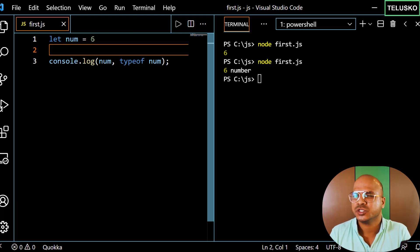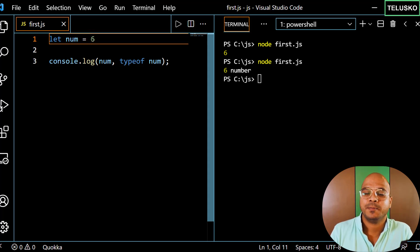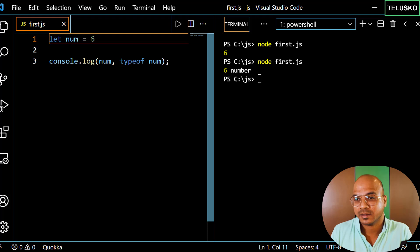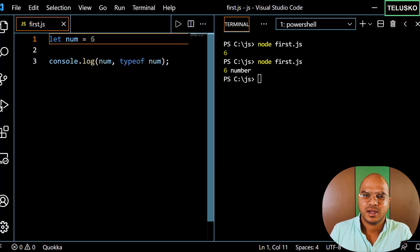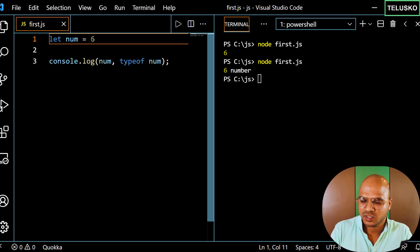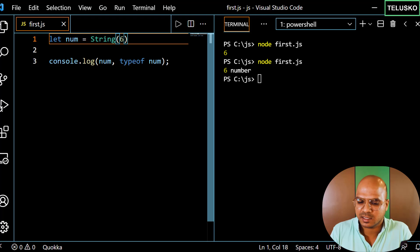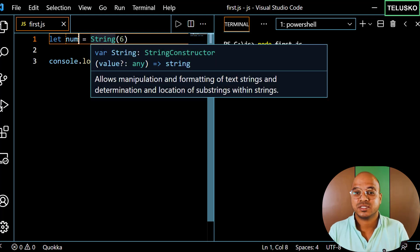What if I want to store 'num' in string format? You might wonder why — well, if you want to store a pin code or zip code, what's the best format? When you don't want to perform any arithmetic operation, it's better to store it as a string — like a telephone number or zip code. When you want to perform calculations, that's where number makes sense. So here I want to store 6 in string format.